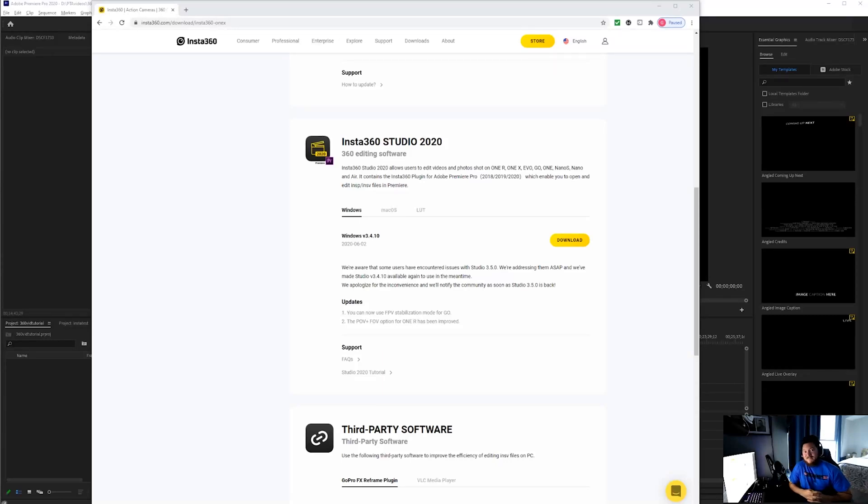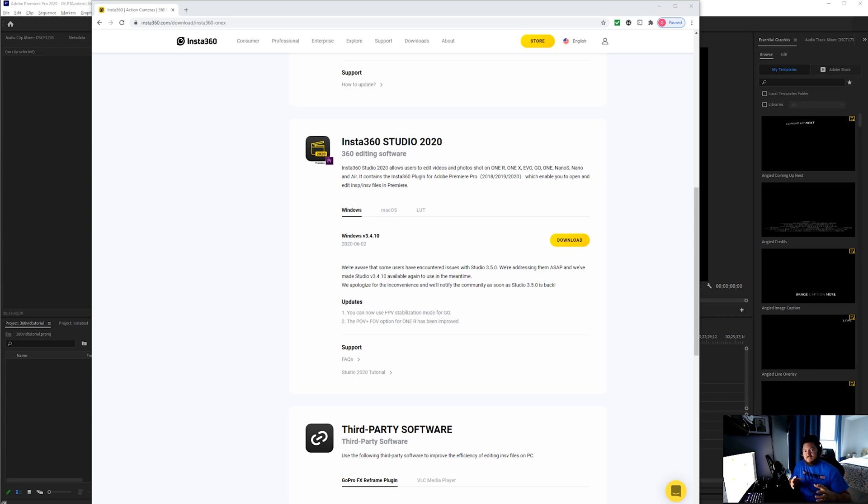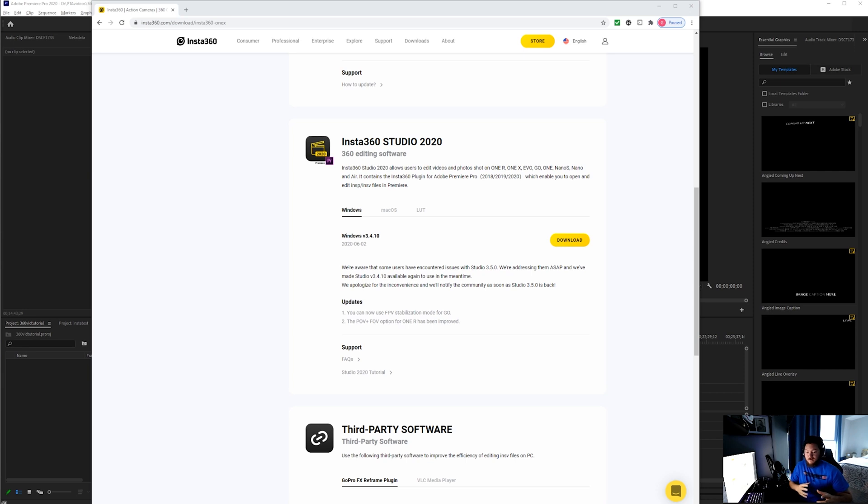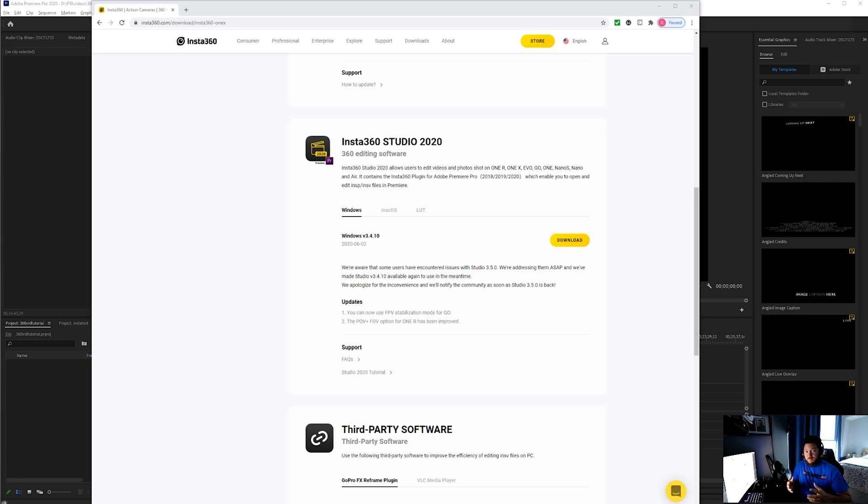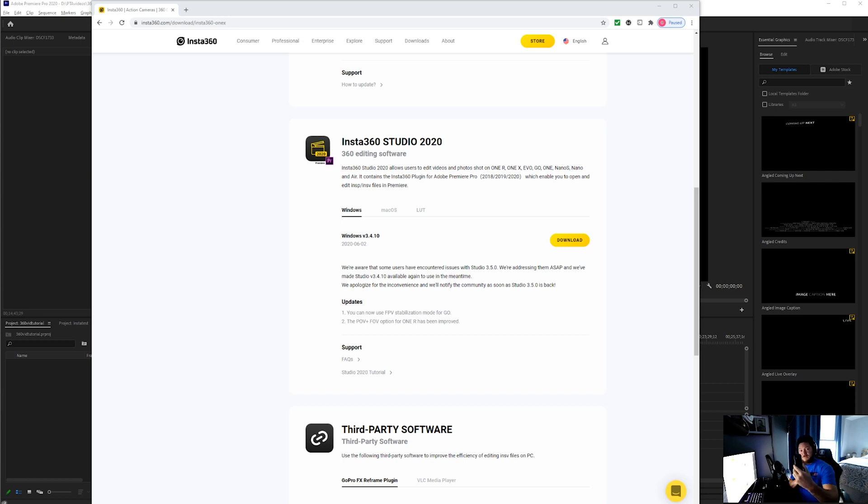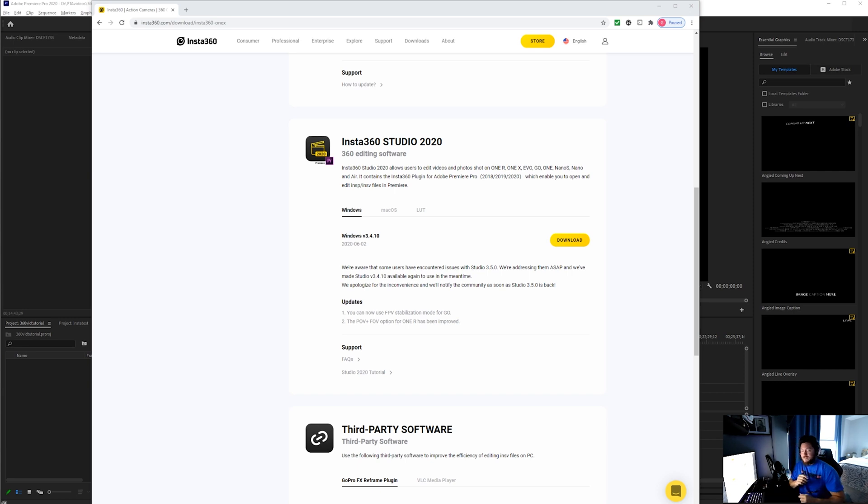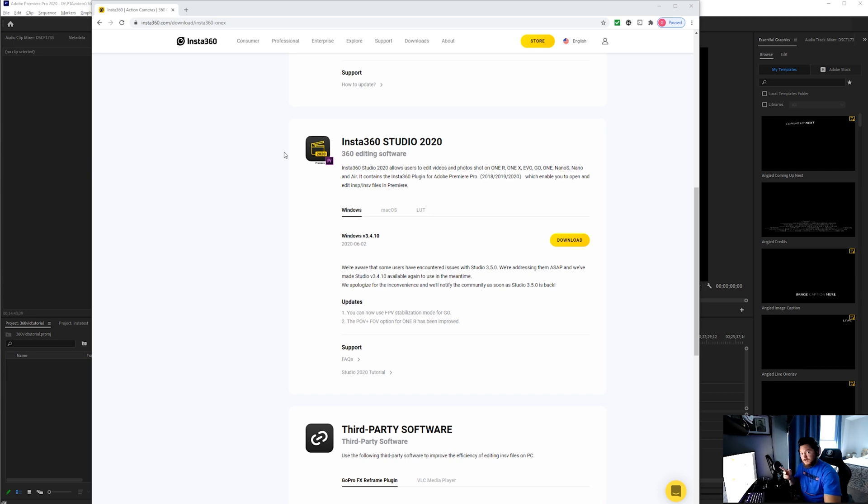Hey everybody, it's Glenn coming at you with a quick, super easy tutorial on how to edit 360 video from your Insta360 in Adobe Premiere Pro. I've got my Insta360 camera here and we're going to rock right into the tutorial.